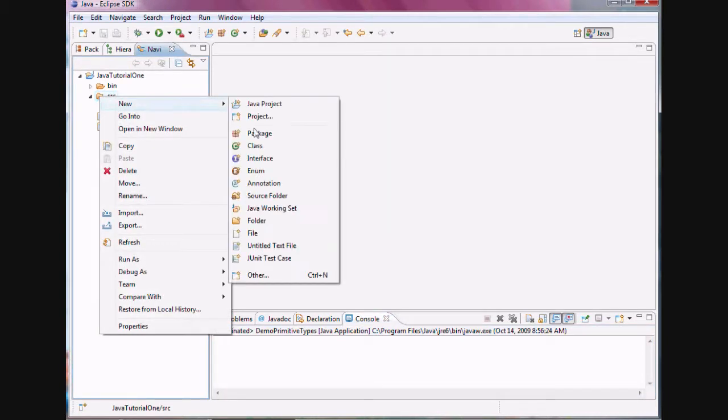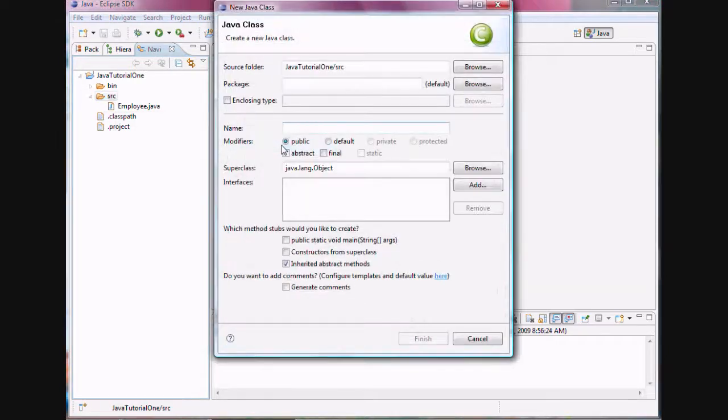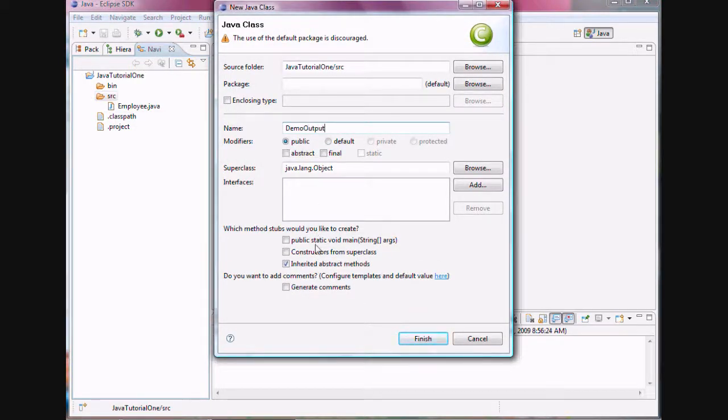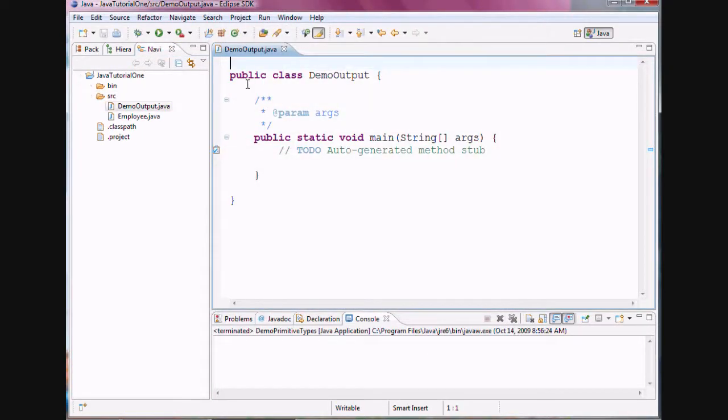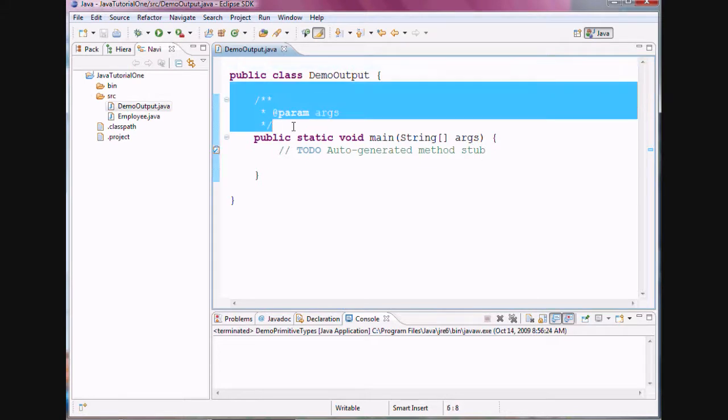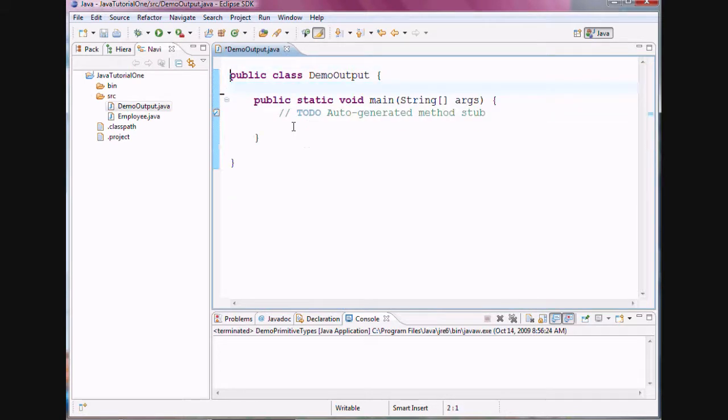So the name of my new class over here is DemoOutput. Public static void main will be checked and finished. Once again, I would like to restructure my code.